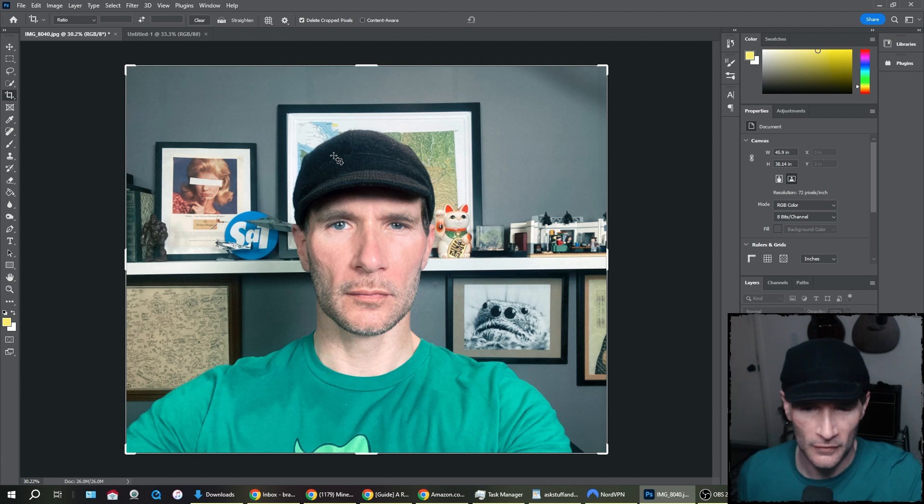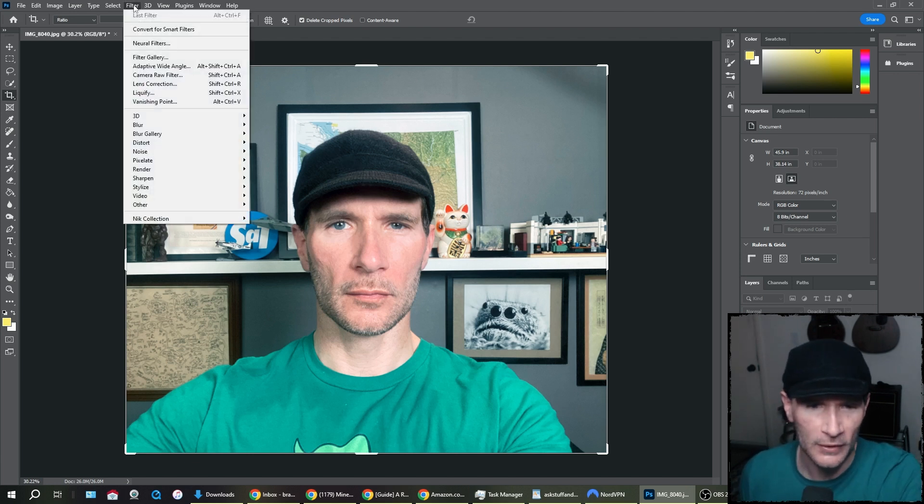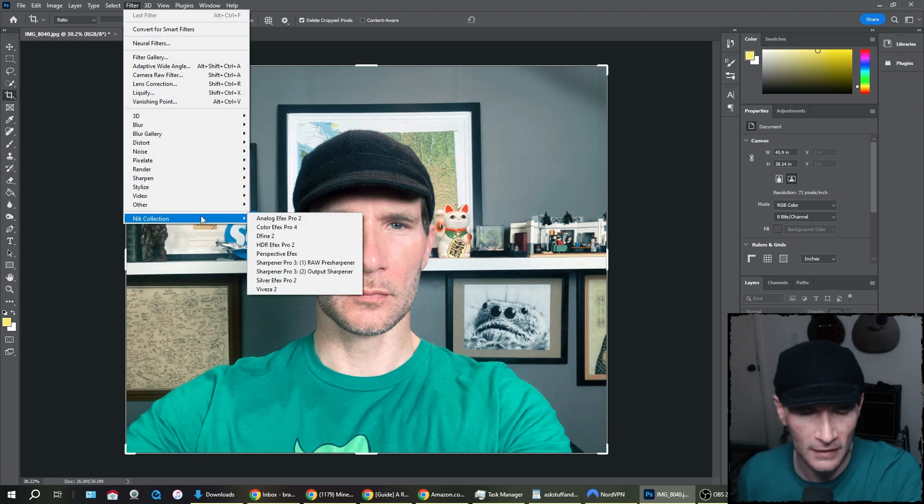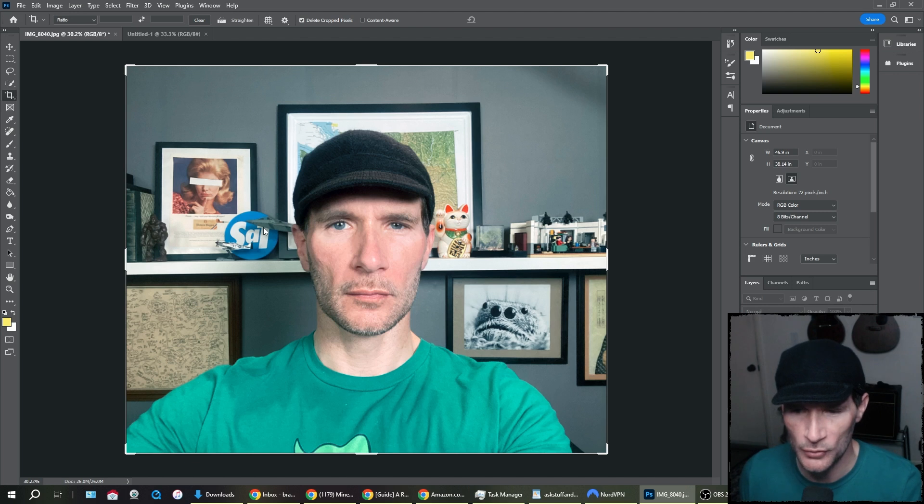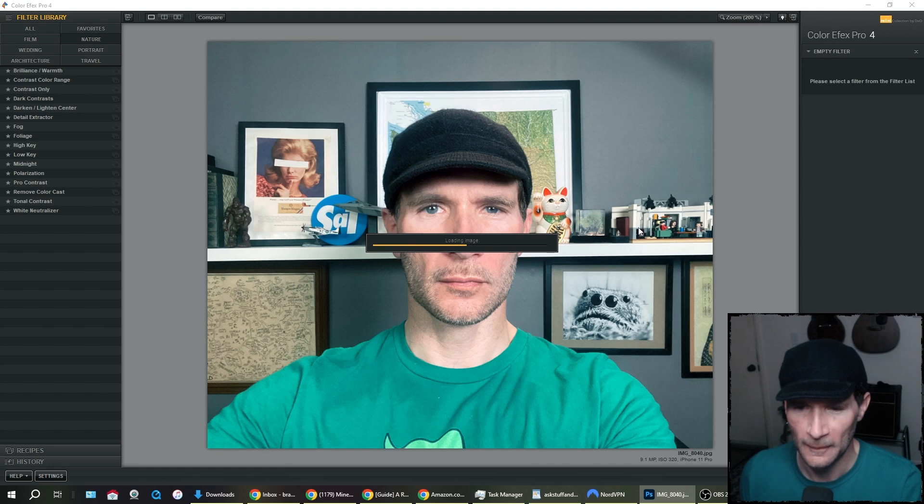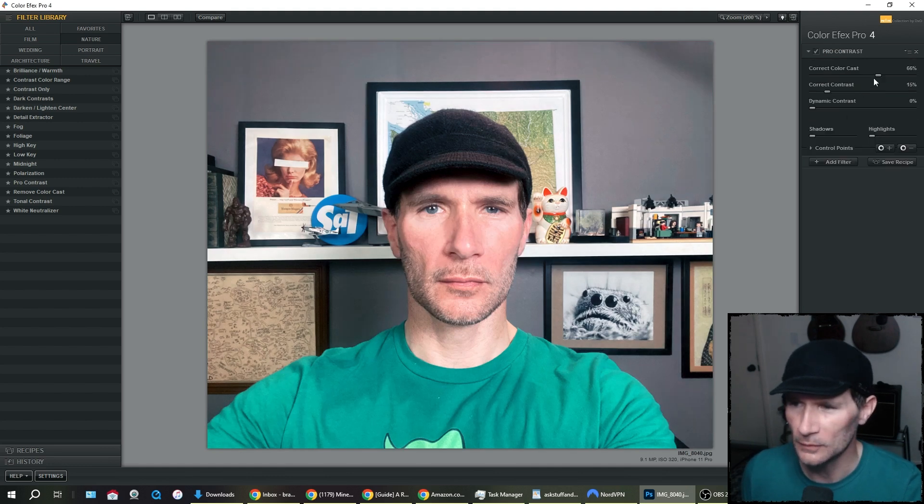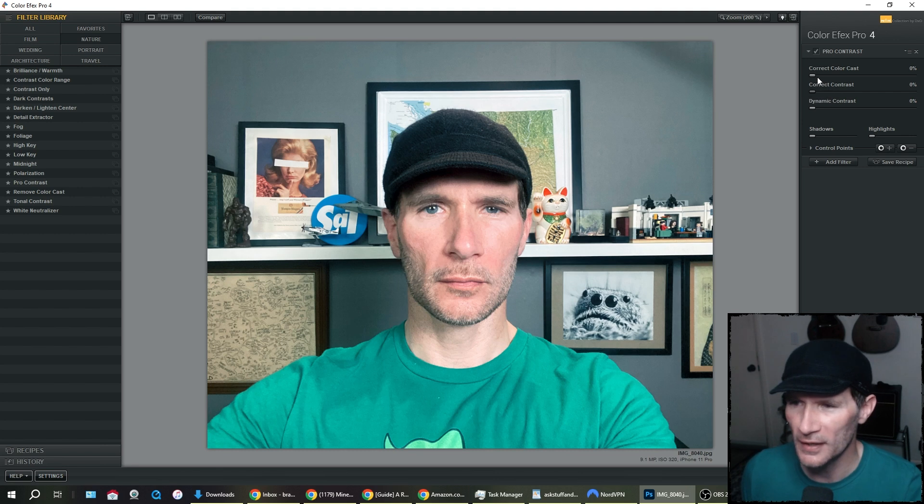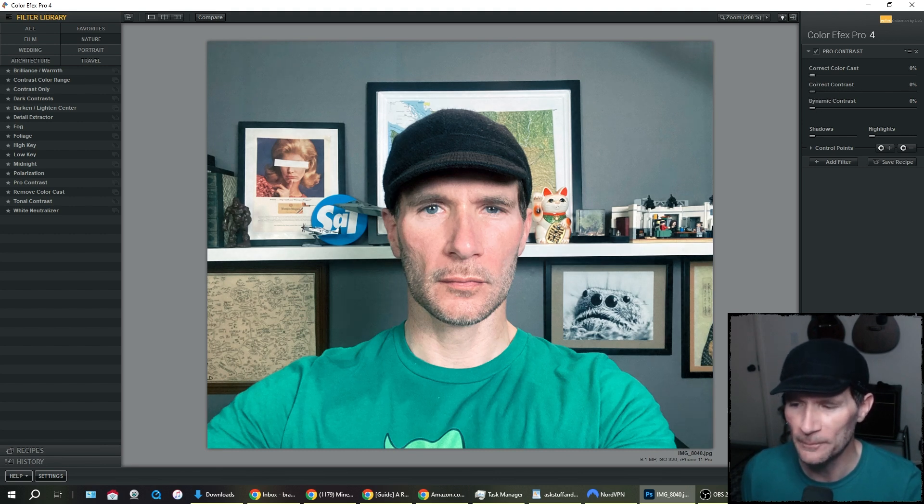So we have the workspace up here, we have the photo that I've imported in. I would go to Filter. I have something called Nick Collection. It has some good stuff. There's Color Effects Pro that I use a lot. If we click on that, it'll take a little while. And you can see there's Pro Contrast, just stuff that I might use to fix up the picture a little bit.